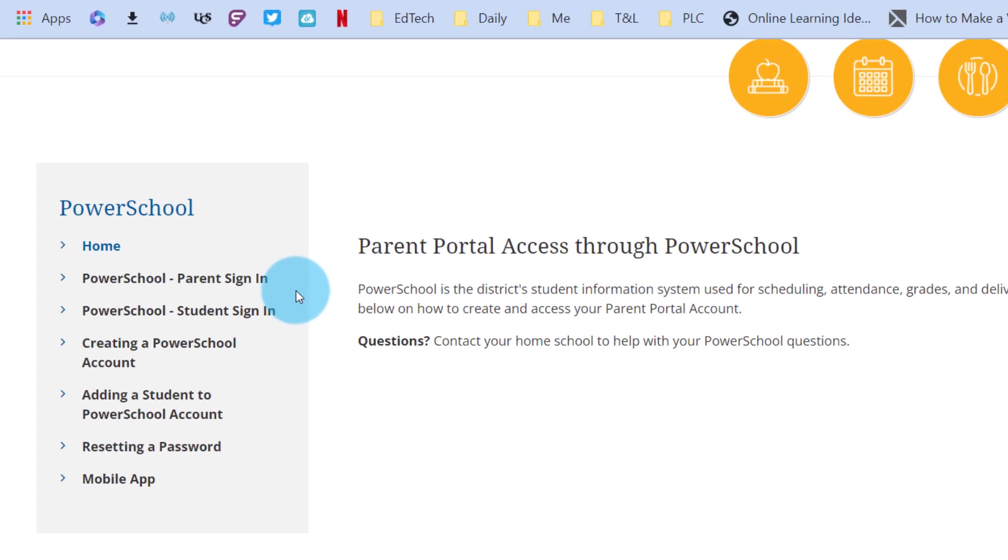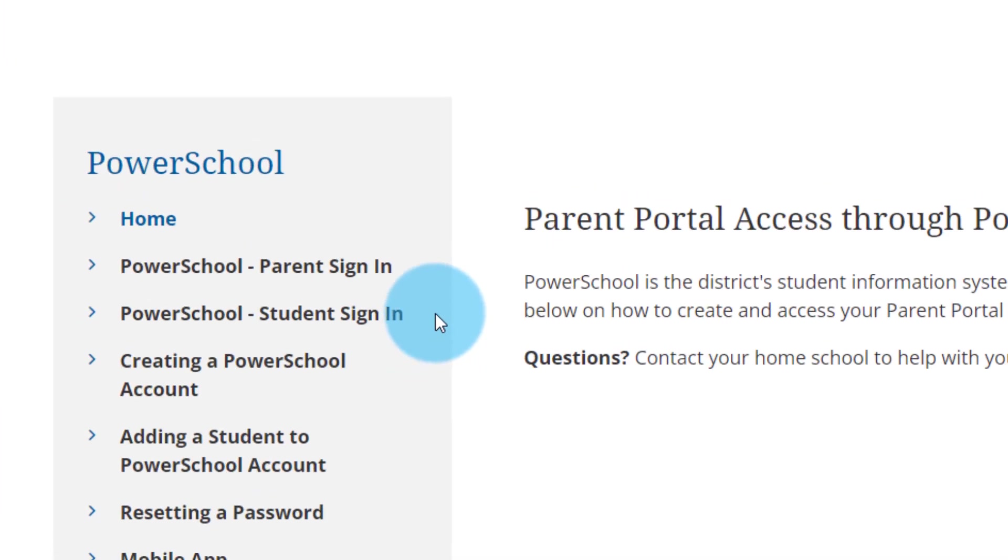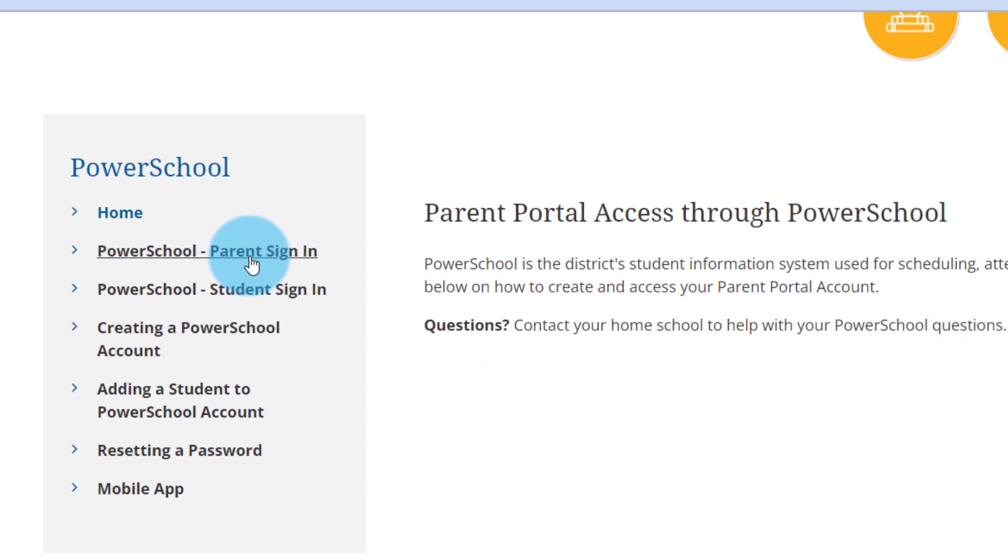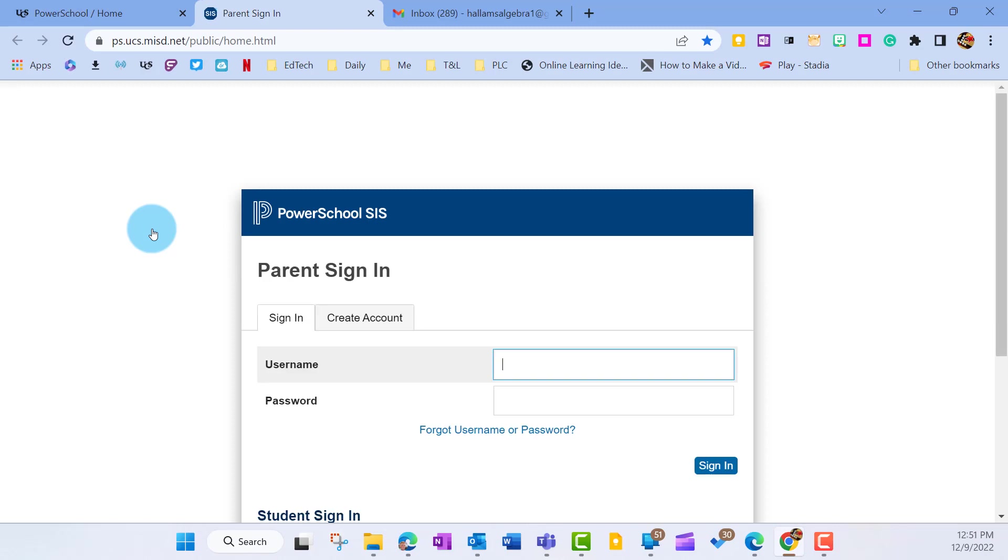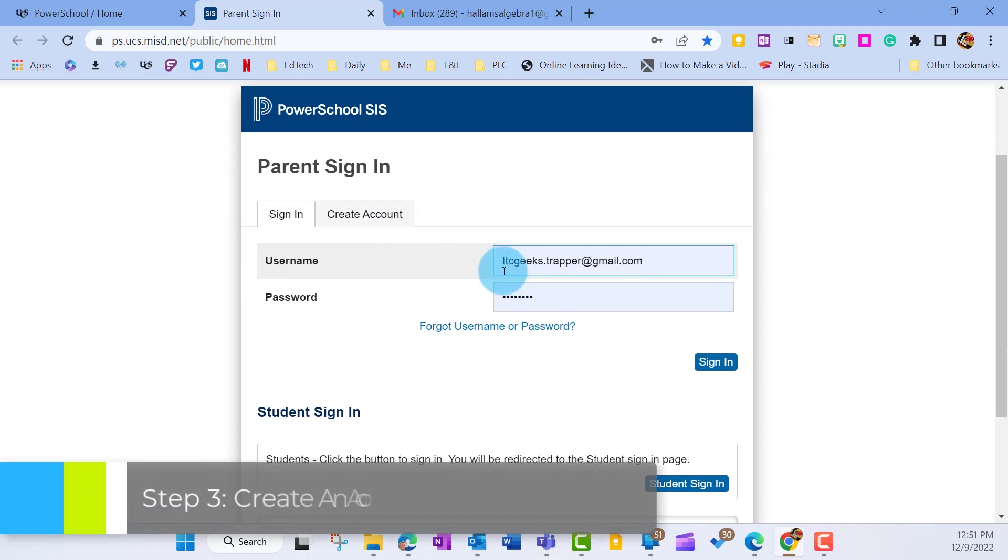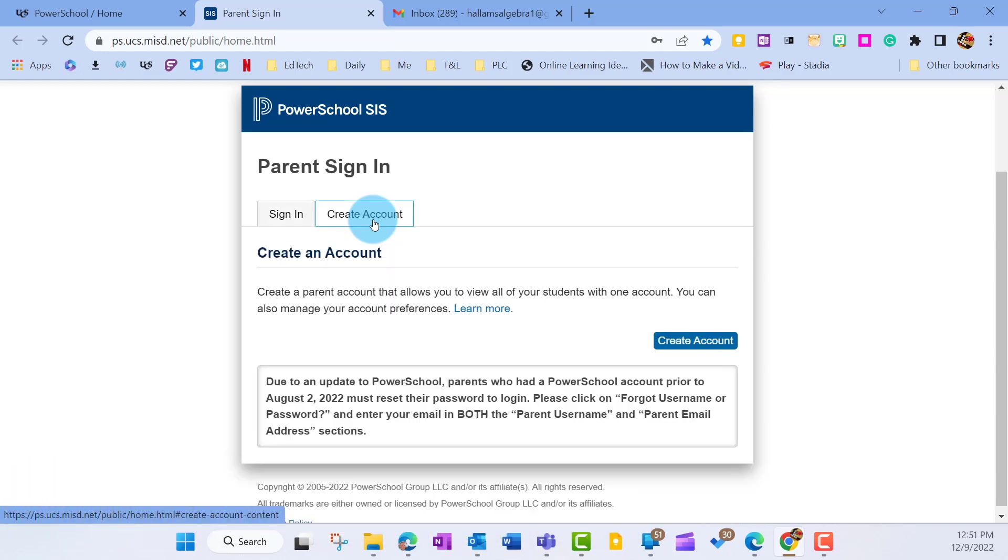On the menu on the left, we're going to navigate over to the PowerSchool parent sign-in link. And we're going to go ahead and click that. That's going to take us into PowerSchool. Notice how we left out of the Utica's site there. And then once we're here, what we're going to do is scroll down here and find the part that says create an account. So we're going to go ahead and click on that.